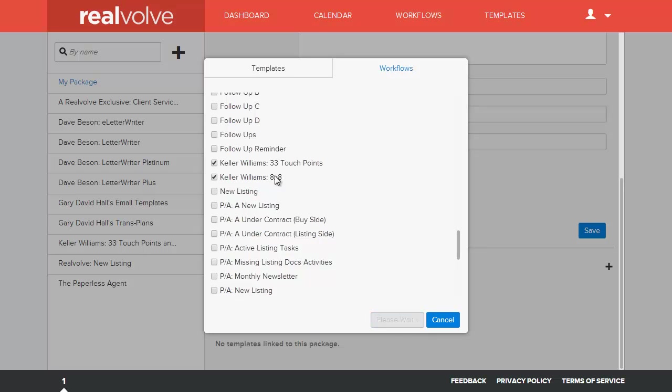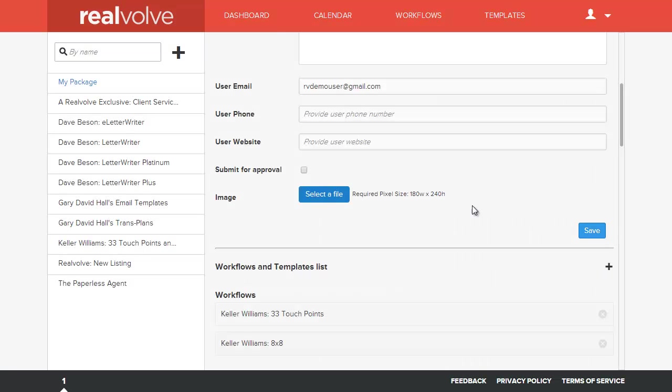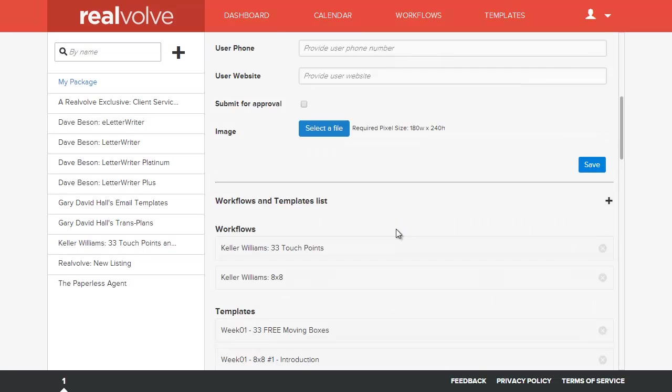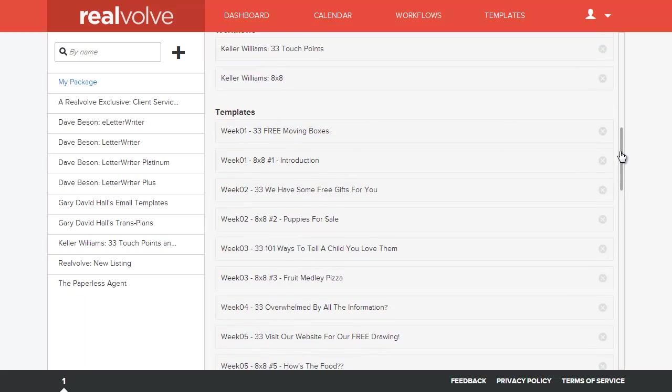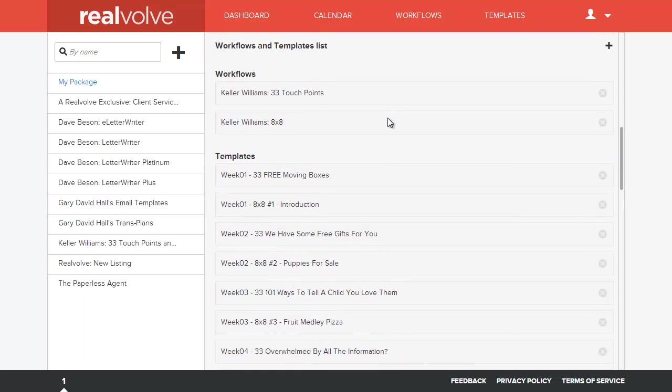By choosing the workflows first, it goes ahead and adds those workflows, but then it also goes through each of those workflows and figures out which ones have templates and automatically includes those.